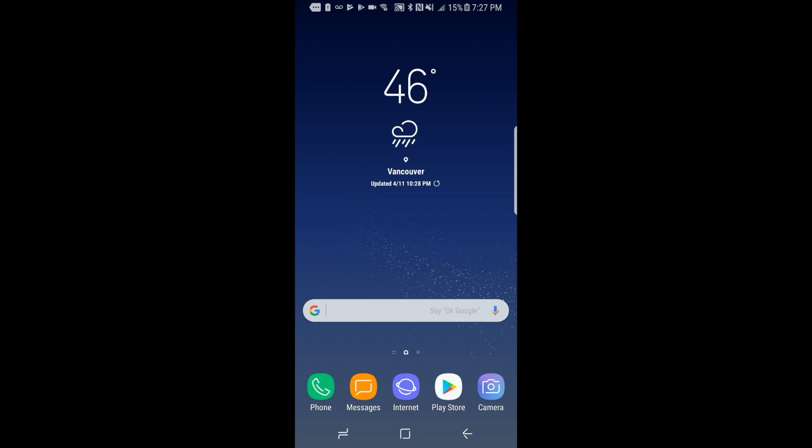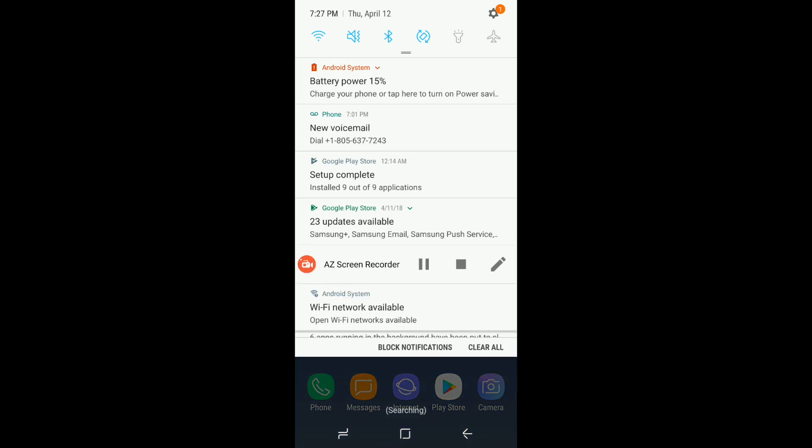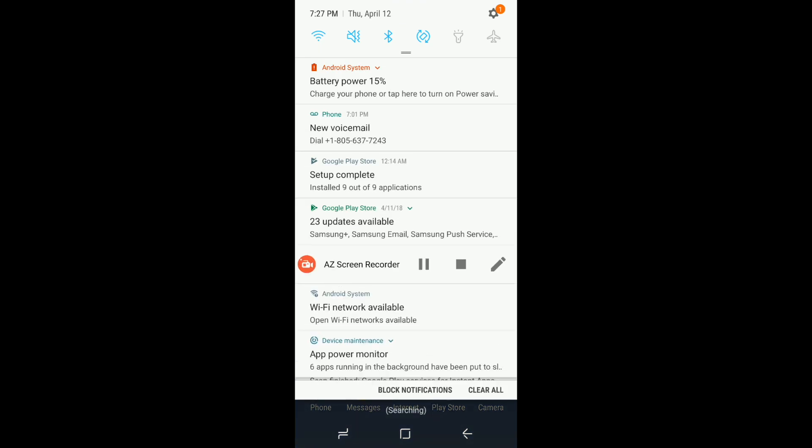The first thing you gotta do is make sure that you have your T-Mobile SIM card in the phone. Now you want to swipe down and at the top right hand corner click on settings.